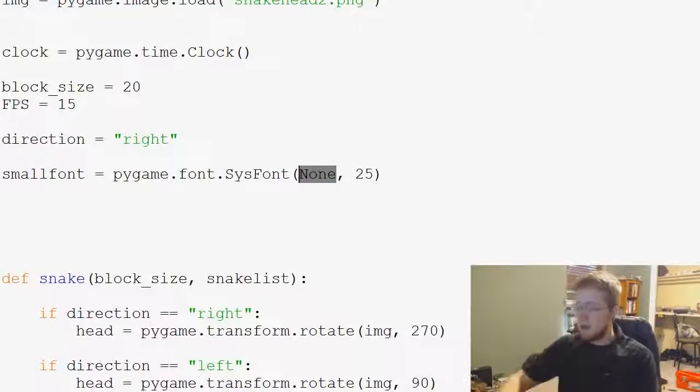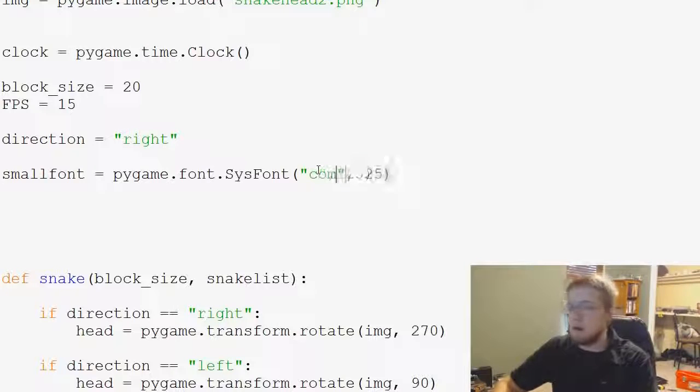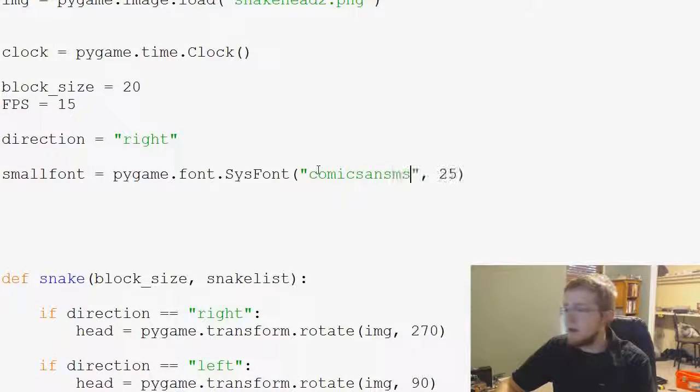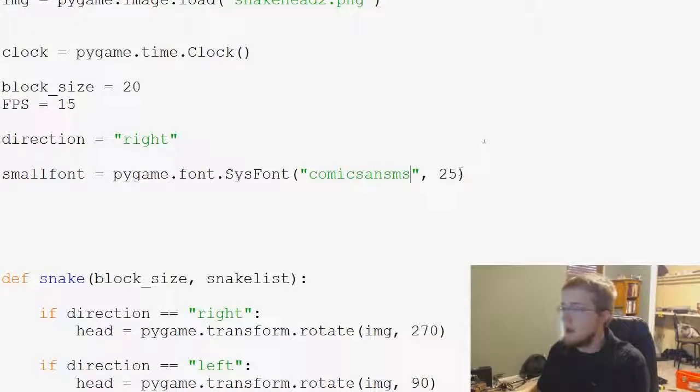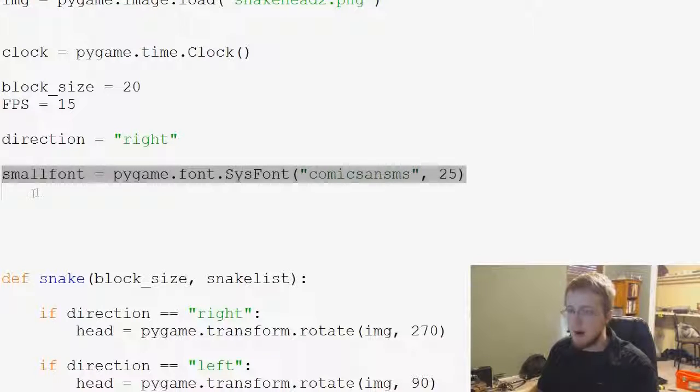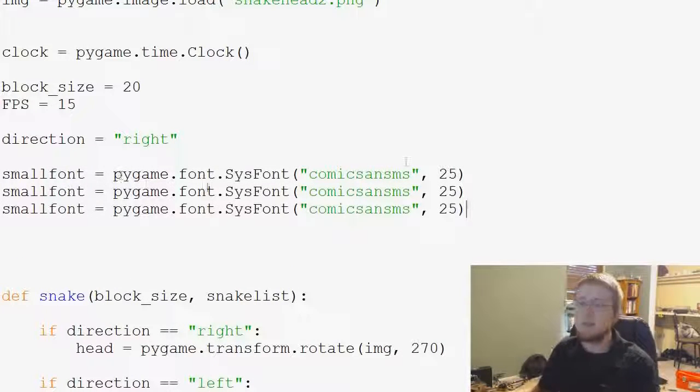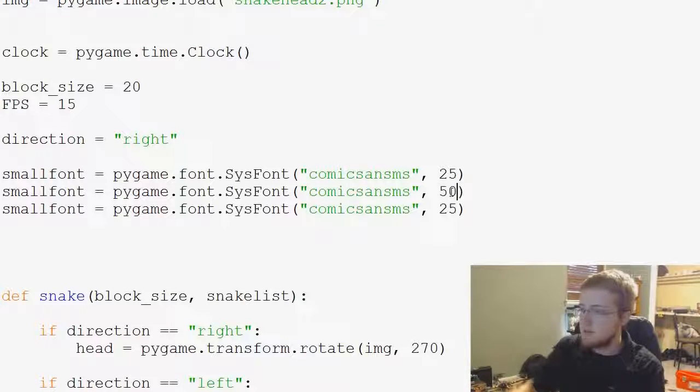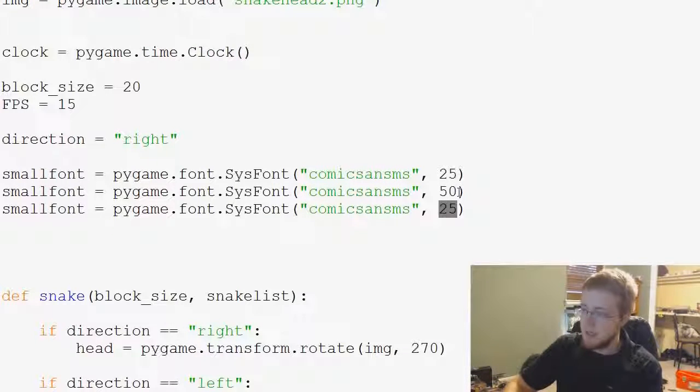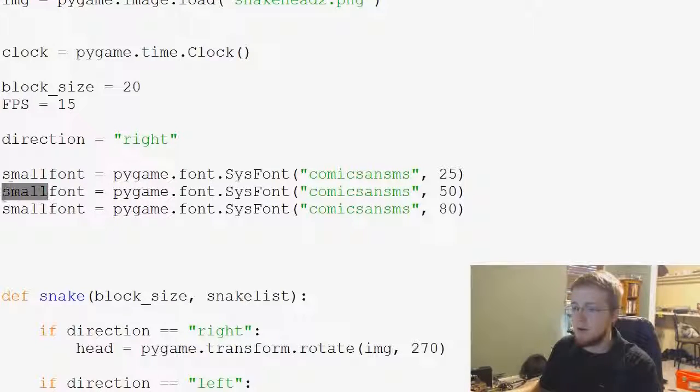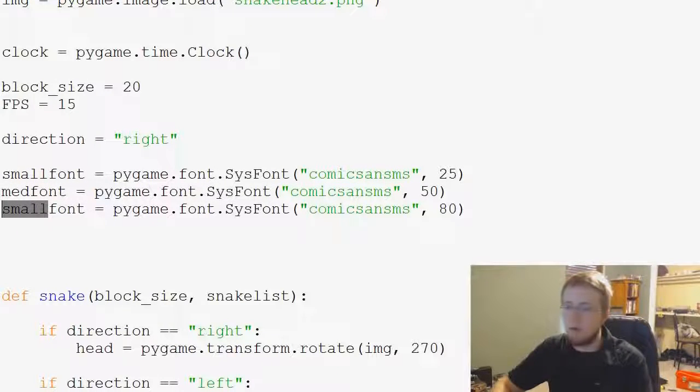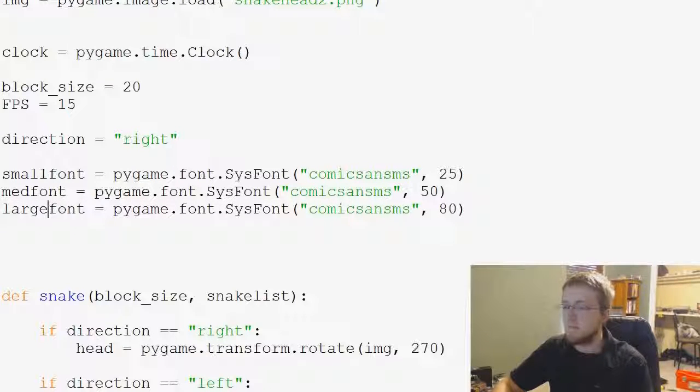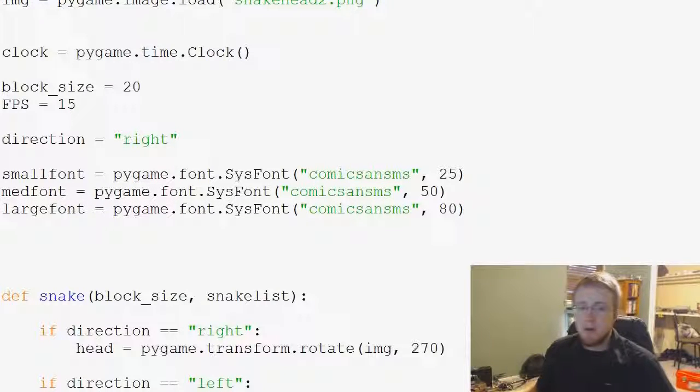We're going to use Comic Sans MS, and then the small font will be 25 pixels. Now we're going to copy this, paste and paste, and then we're going to say the medium size will be 50 and a large will be 80. We'll call this med_font and then large_font.